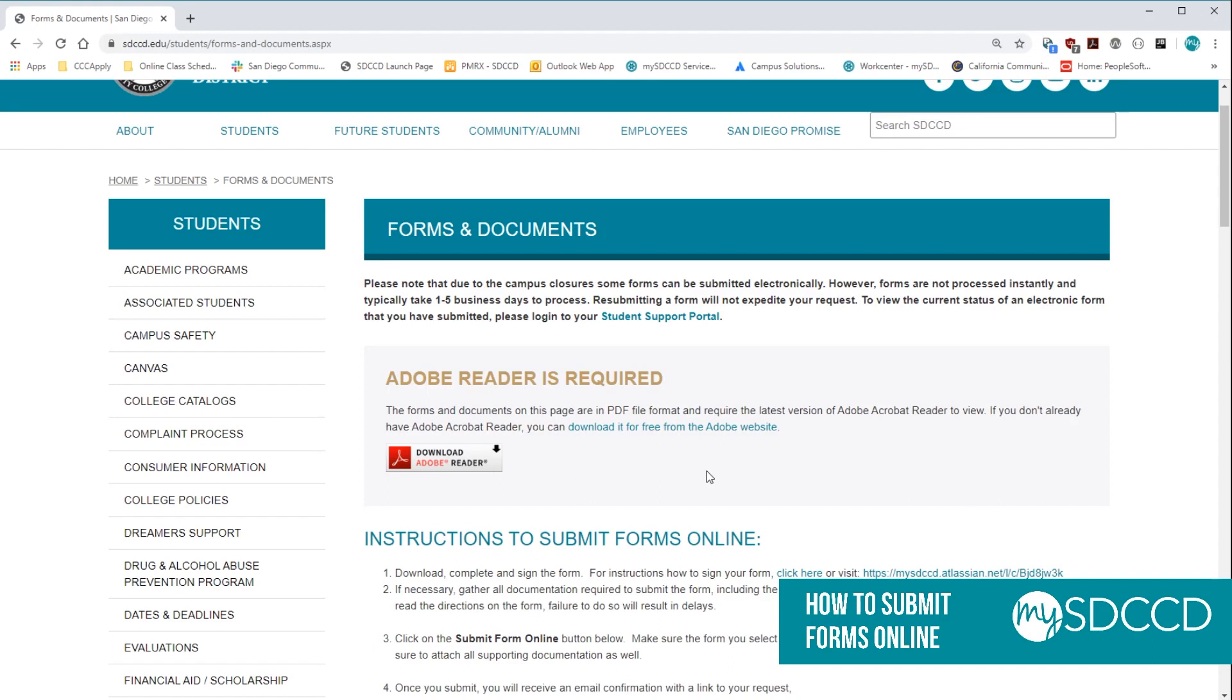Hello, today we're going to show you how to submit forms online through the Student Support Portal. When you come to the Forms and Documents page, either from the College website or MySDCCD, one of the first things you want to make sure you have is the latest version of Adobe Reader.